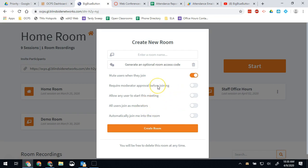One thing that might be worth considering and this is a really good idea: requiring moderator approval before joining the room. We're starting to get reports of students coming in or people coming into rooms and using fake names making inappropriate comments. To prevent that require moderator approval before joining and simply say you must use your real name to enter this room.